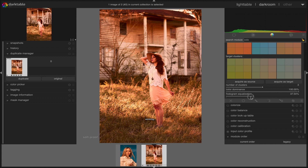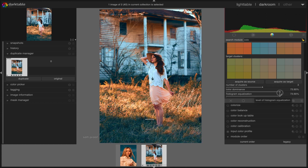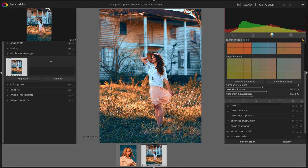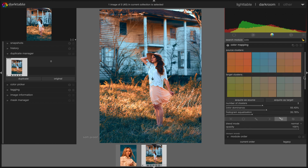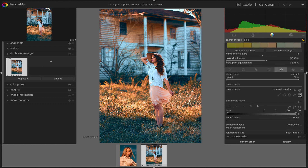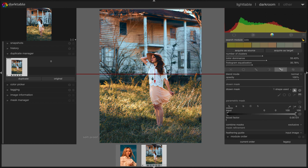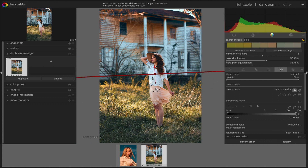Now we can adjust the color dominance and histogram equalization level according to our own preference for the entire image. We can also use a mask — a drawn or parametric mask would be ideal. From there we can use a circle, ellipse, path, or gradient mask to modify the image selectively if we do not want to enhance the entire picture.